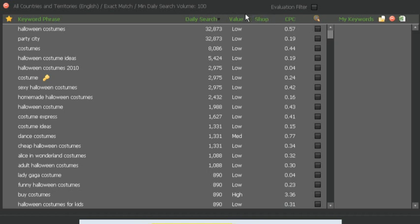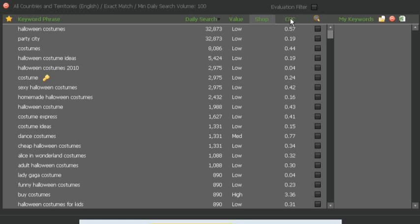You can do by value, and this is Keyword Blueprint's evaluation of how good a keyword is going to be, how valuable it's going to be to you. I don't always take much notice of this. You can, but in the past I haven't noticed it makes an awful lot of difference to me. Then there's a cost per click column, which of course is of use to you if you're going to build an AdSense site around this or maybe you're going to try and drive some traffic using AdWords or something like that.